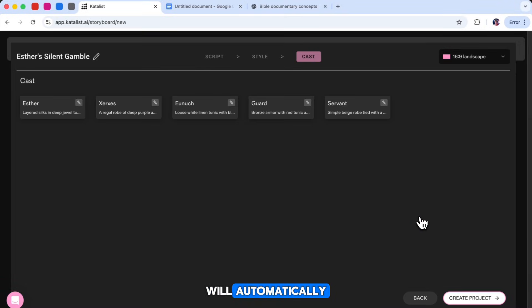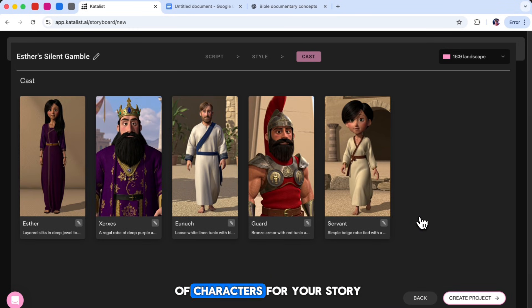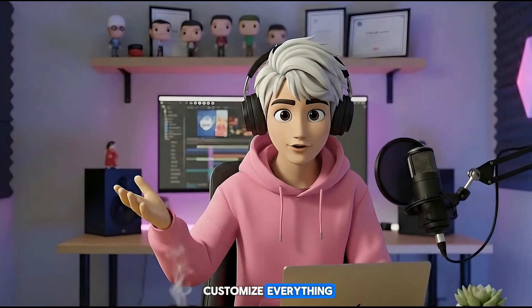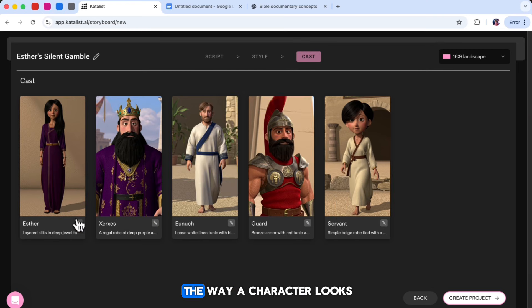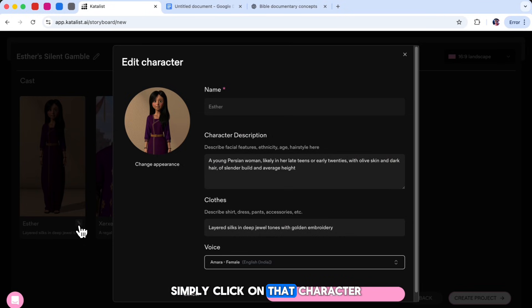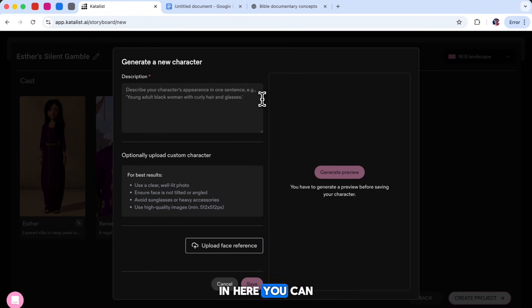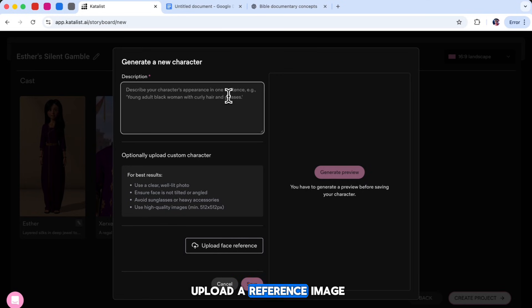The AI will automatically create a full cast of characters for your story based on your script. It saves a lot of time, especially if your story includes multiple people. But the best part is that you can customize everything. If you don't like the way a character looks, simply click on that character, choose Change Appearance, and then select Create From Scratch. In here, you can describe the characters and you can even upload a reference image if you want them to match a specific design.